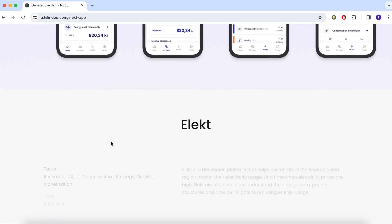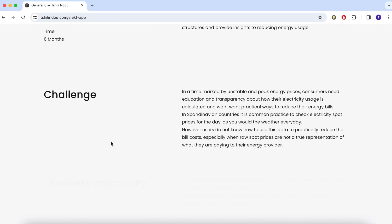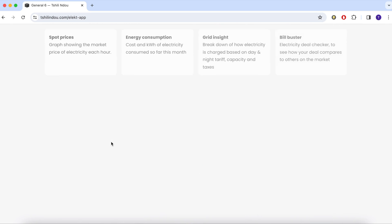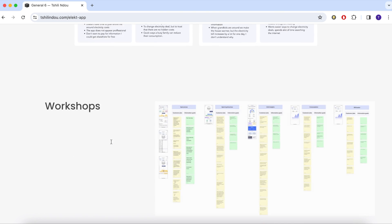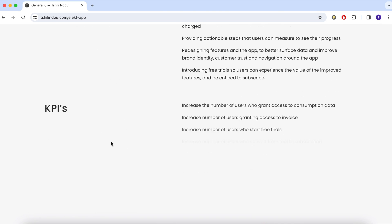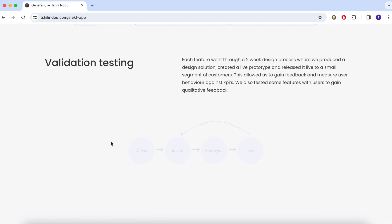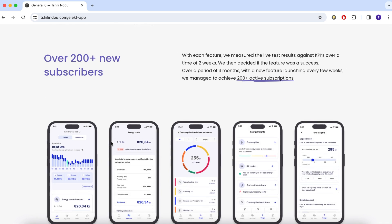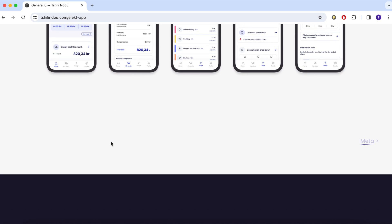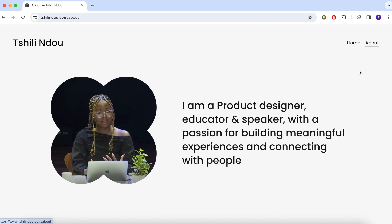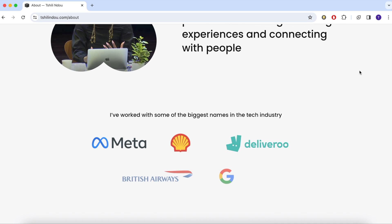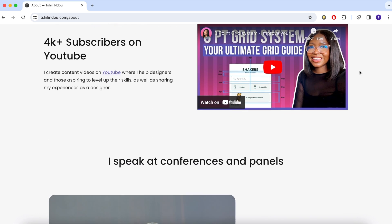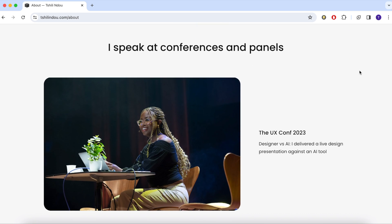So this is the final case study page. I would then duplicate this and add the information from other case studies, which would help me to work faster. I actually lost the videos of when I was creating my about page, but here it is. I wanted it to include my content creation work and the fact that I speak at conferences and panels.